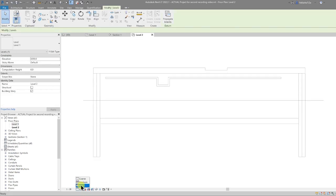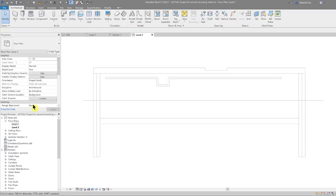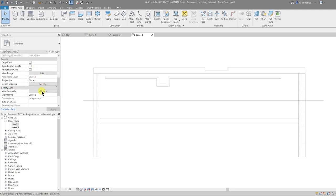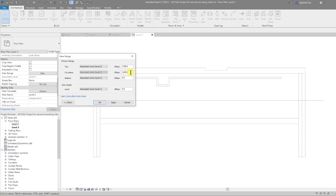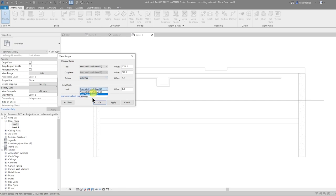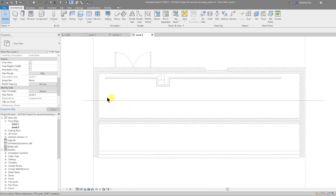Now that I'm on Level 2, I'm going to change the detail level to Fine. Then I'll scroll down to View Range in the properties panel, select Edit, change the cut plane down to 500, and set both the bottom depth and view depth to Unlimited, then click OK.